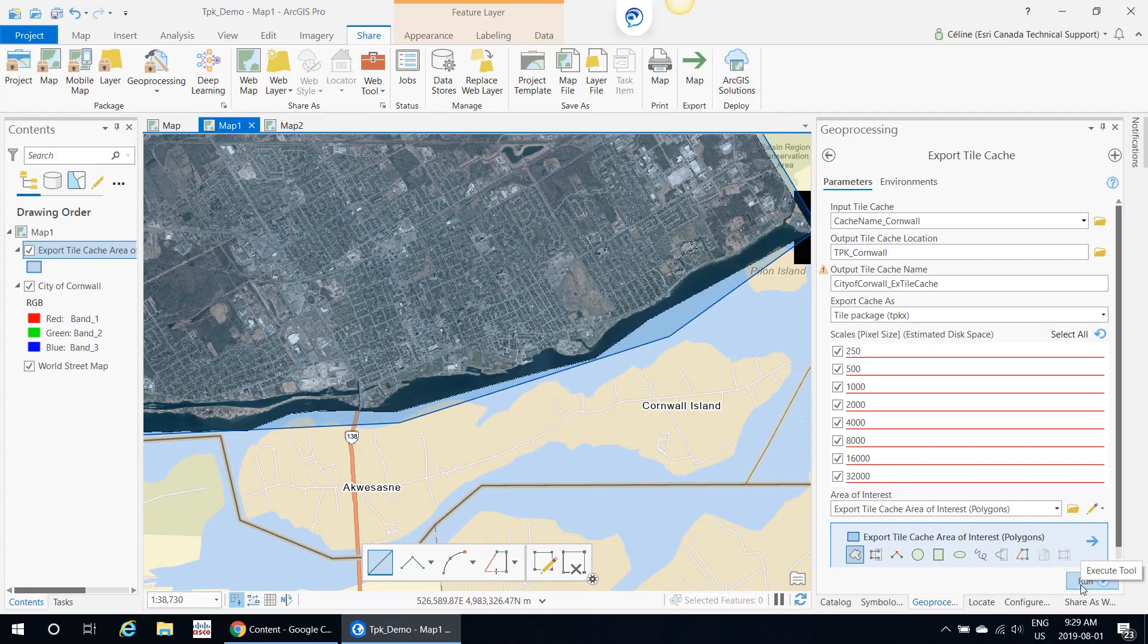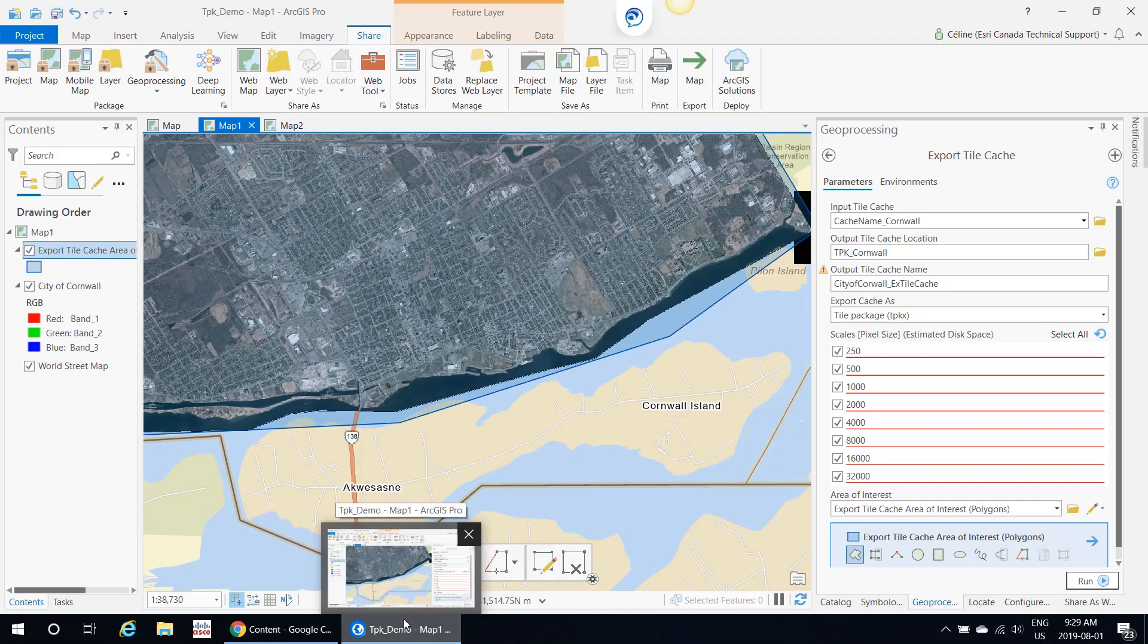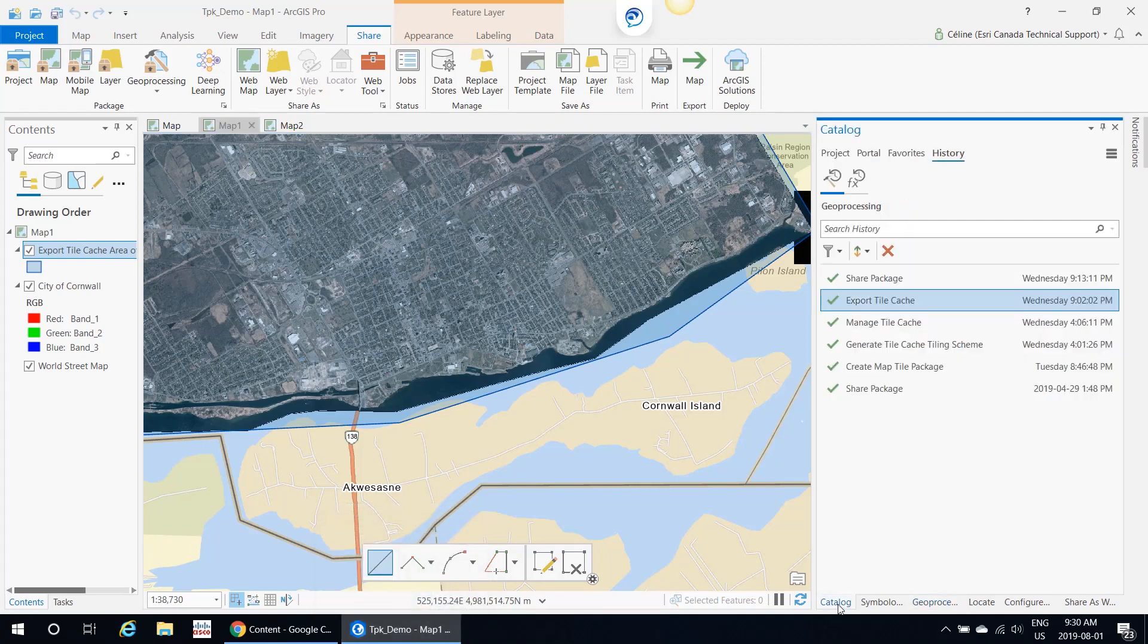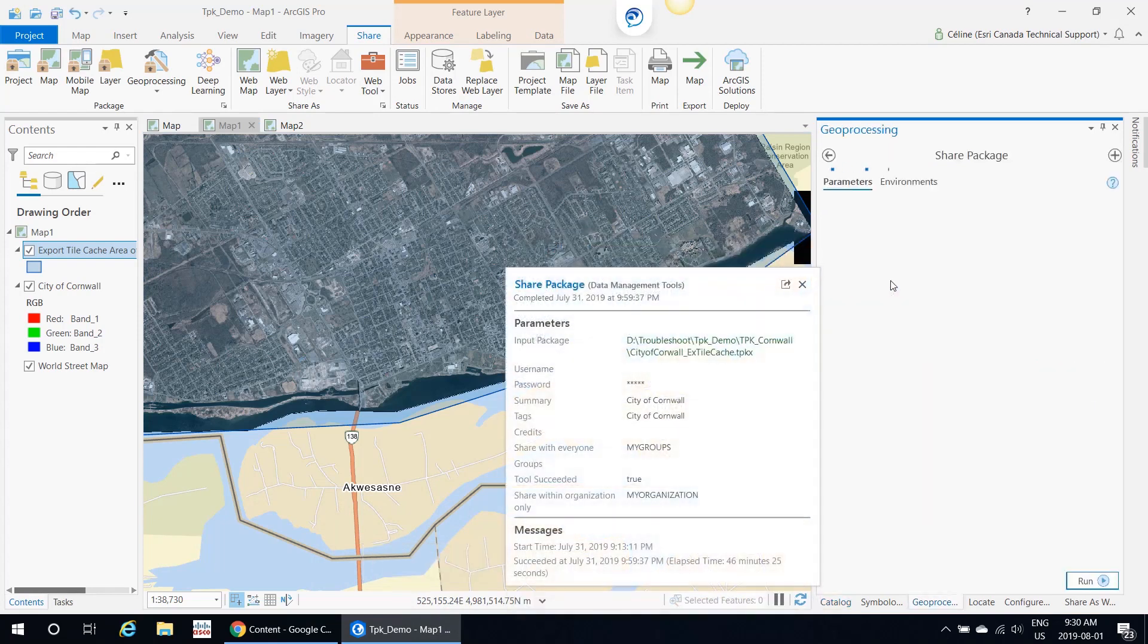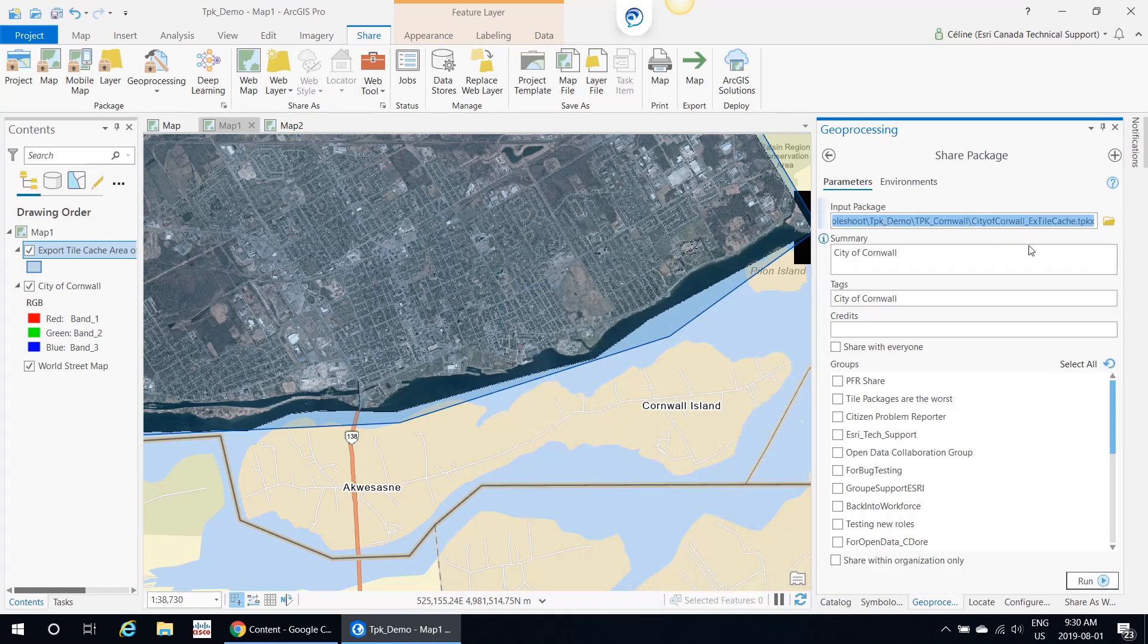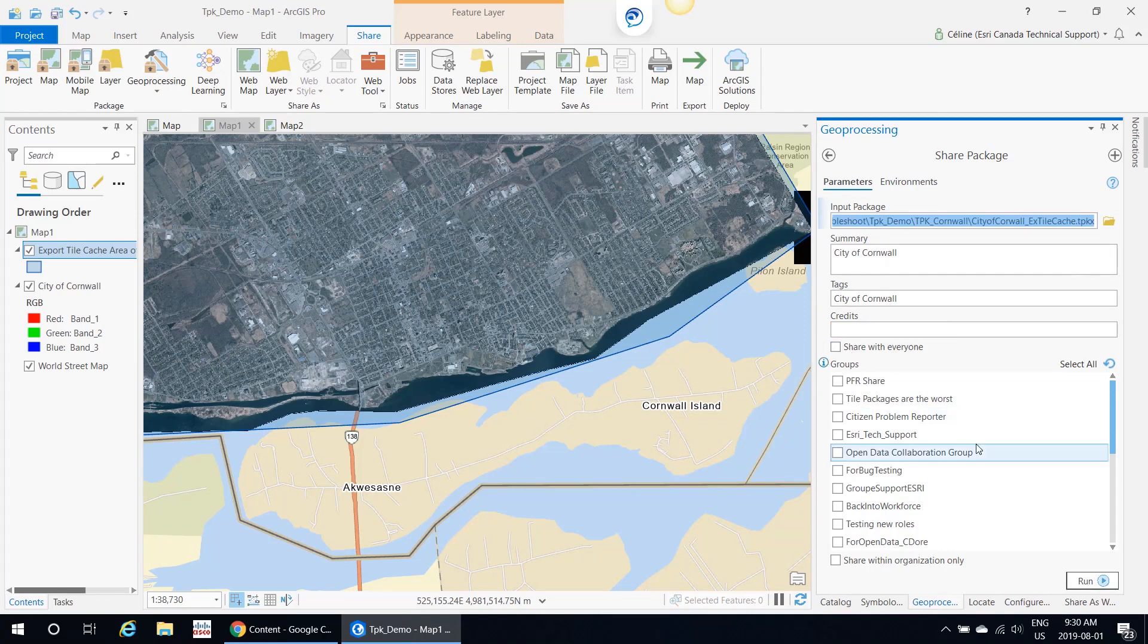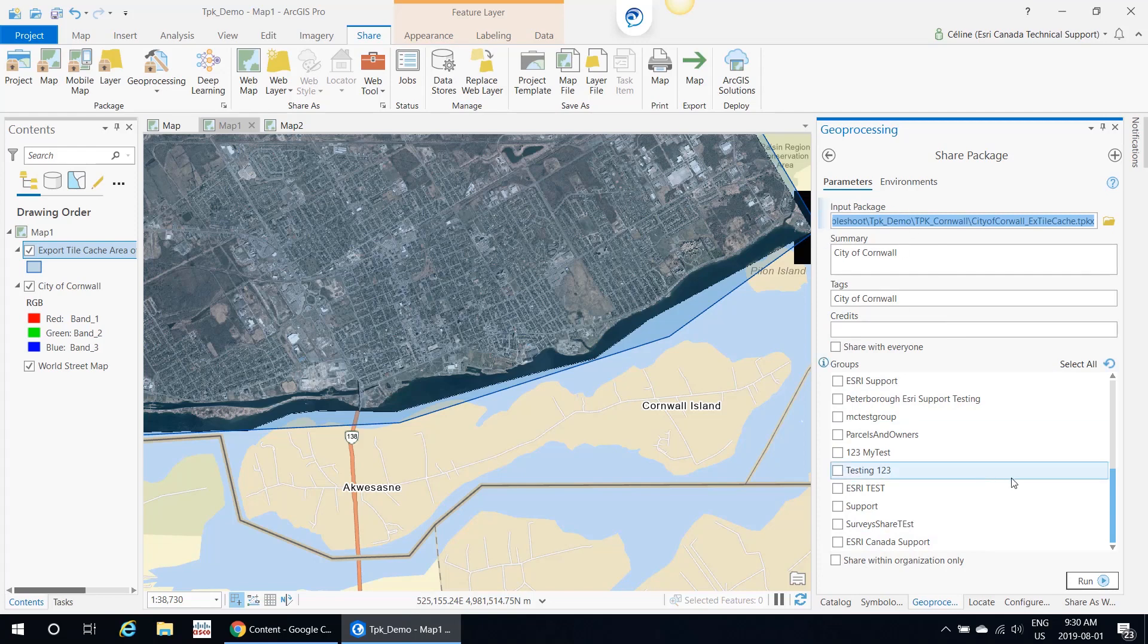Once the Export Tile Cache is finished running, I already know that the tile cache that I've created is going to be quite large, more than my 2GB limit that we've discussed. The tool you would want to use is Share Package. This is how you would upload your tile package that is larger than 2GB to ArcGIS Online. You would input the tile package you just created in the previous tool, add a summary, add tags. And then if you wanted to, you could share it to a group directly, share it to an organization, and then you would run the tool.